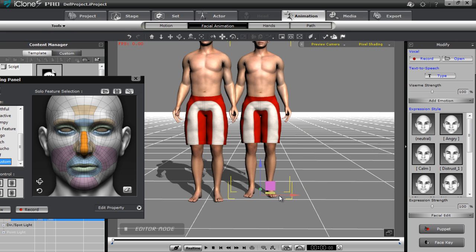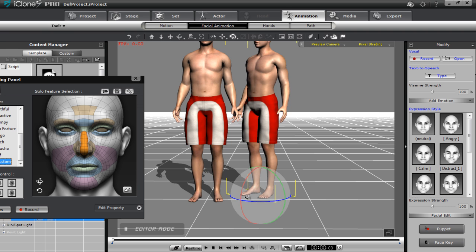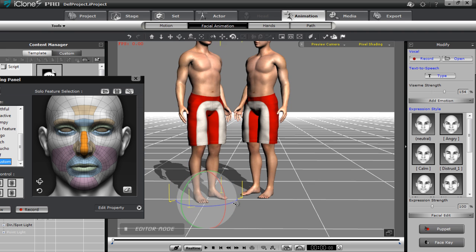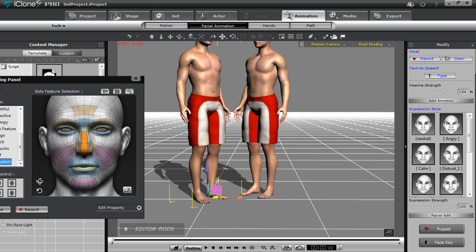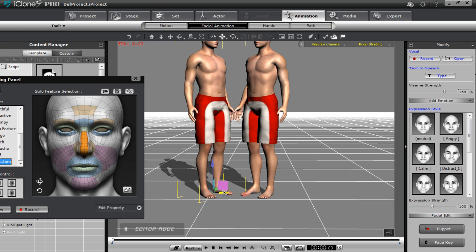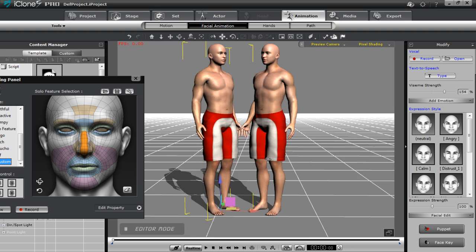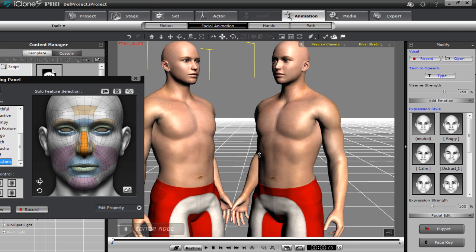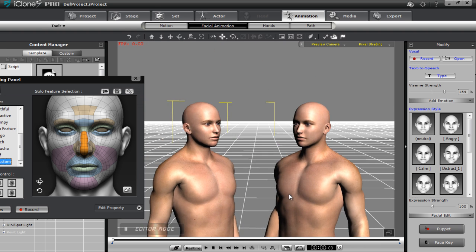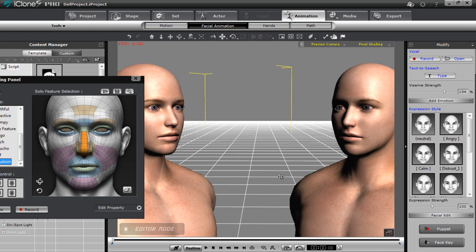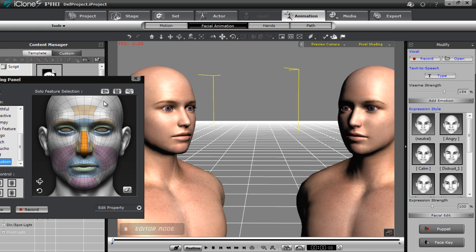Maybe we can bring this model a little bit closer into his brother there. Don't be shy. Rotate him a little bit. Same with this guy. Alright. Just so we can compare their facial expressions a little better. Alright so there we get a little bit more of a closer view there.